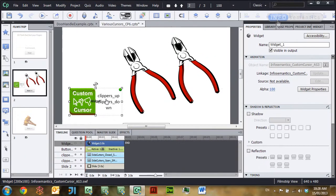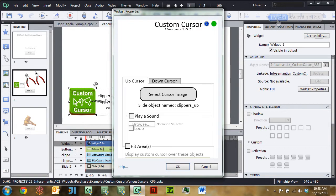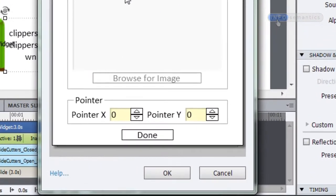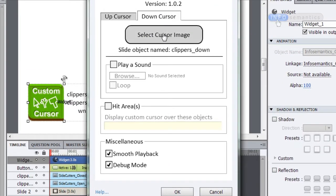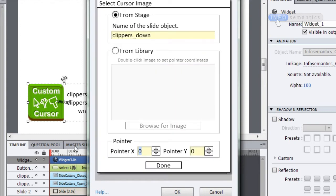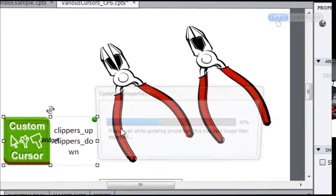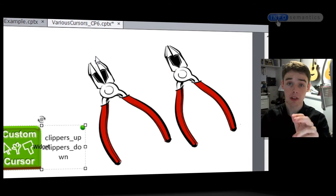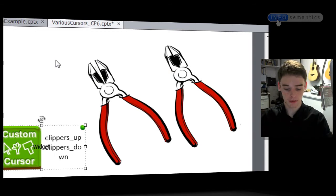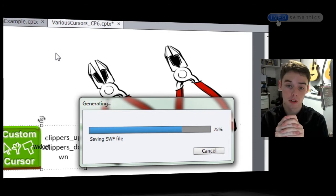Let's go back to the custom cursor widget and offset the mouse cursor point according to the image. Down here you can see a pointer section where I can change the pointer X and pointer Y. I'm going to put in 28 for pointer X and 32 for pointer Y, then go to the down cursor image and do the same — 28X, 32Y. Click done and OK. That will offset the mouse cursor point 28 pixels from the left and 32 pixels from the top of the image, placing it more or less within those jaws.